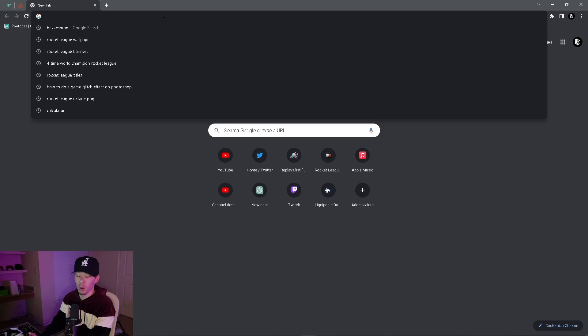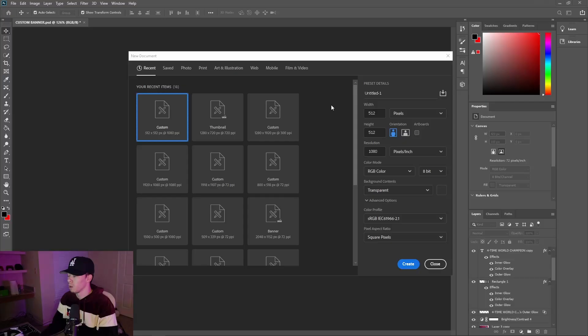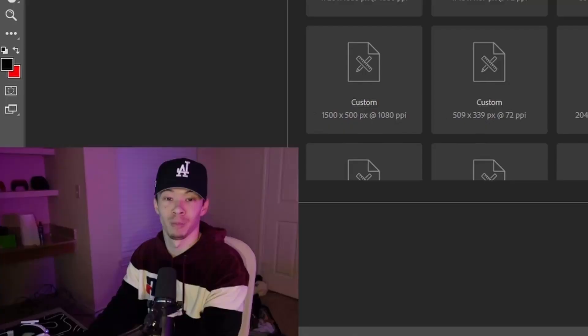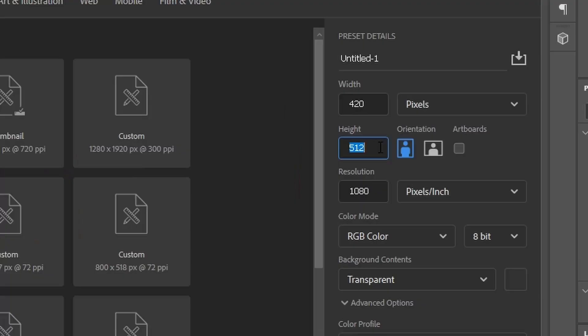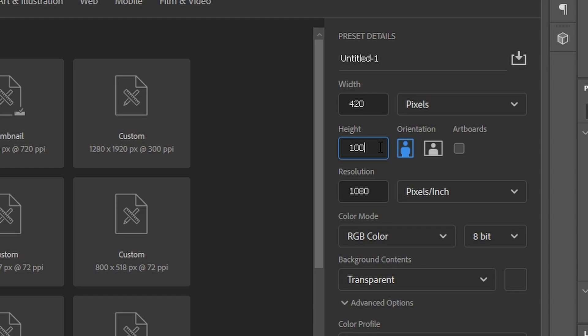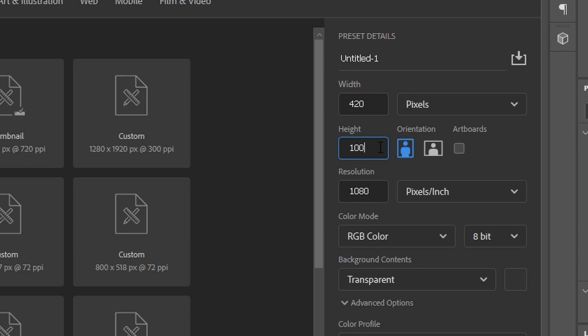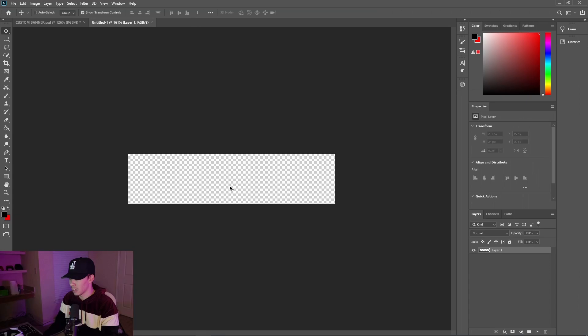If you don't have Photoshop, you can always type in photop.com — this is literally Photoshop online. When you create a new document, set the width to 420 and the height to 100. Resolution — I put it at 72. This is going to be your blank canvas for your banners.